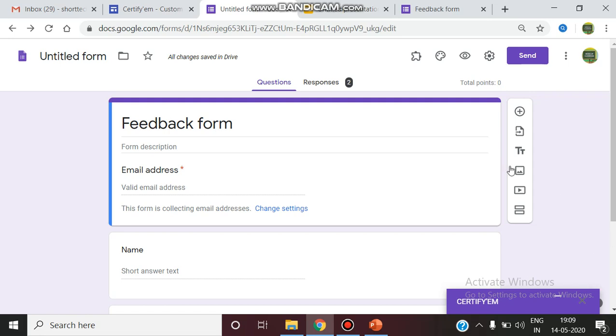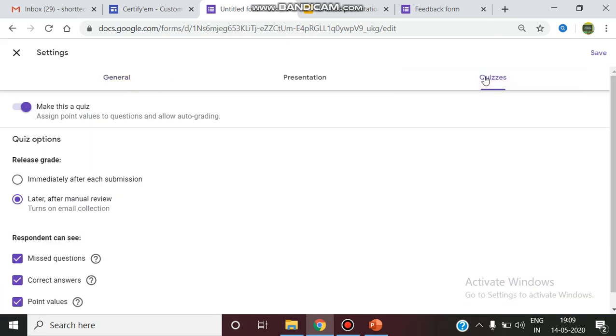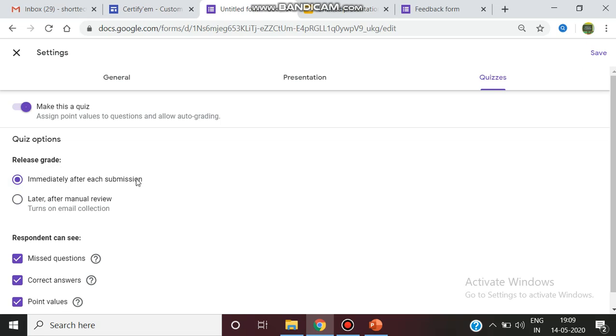The main difficulty is while we create an e-certificate only as a participation certificate. The main change they have to do is they should always make this as a quiz. If you want a certification, you should enable and make this as a quiz. Another option is release the grade immediately after each submission. If once this option is enabled, after they submit feedback form they will be getting the e-certificate. In case if this option is not enabled, you can go for the other option which is later after manual review.